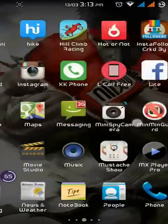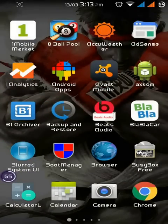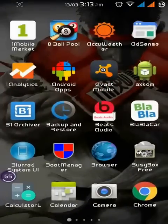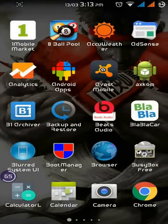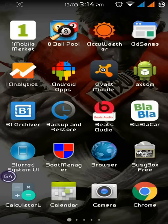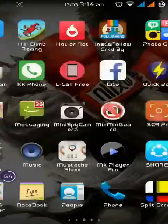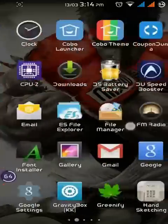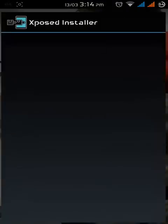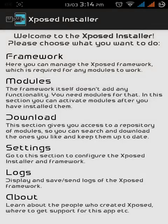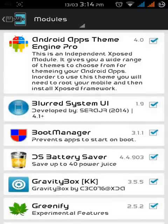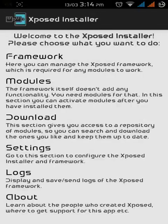After installing Xposed installer, download AndroidN app from the Play Store. This app has two versions, with ads or ad free. You could pay for the ad free version. So when you download the AndroidN app, go to Xposed installer, go to modules and just check the box here, and now go to the app.